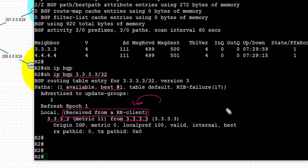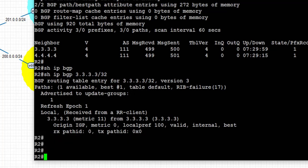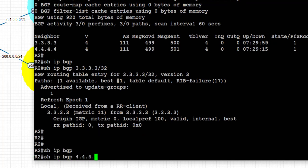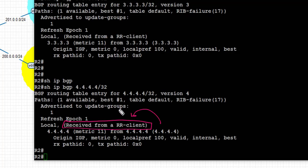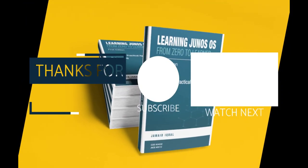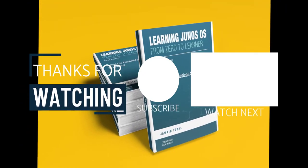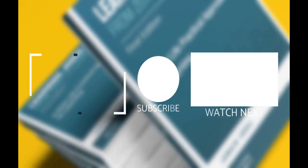Let's also look at the route received from R4, which is 4.4.4.4/32, using 'show ip bgp 4.4.4.4/32'. Similarly, with all the BGP attributes, we can see it is received from a client. Thanks for watching — if you like the video please subscribe to the channel, and I'll see you in the next video.